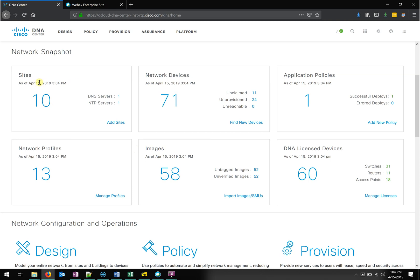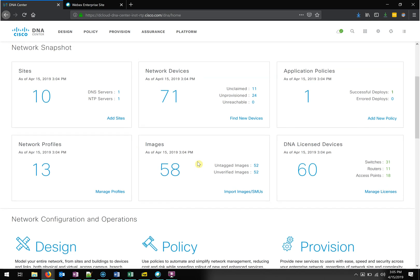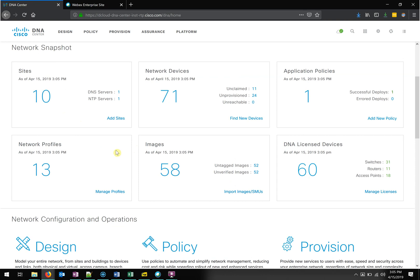Right here I can see I've got 10 sites on my network. I get to see a snapshot of my network — 10 sites, 71 devices, a couple policies, profiles, images, etc. DNA Center allows us to have all this information at our fingertips. And I want to emphasize that it's live. I'm recording this at 3:05 in the afternoon on April 15th, and my latest infrastructure update shows April 15th at 3:04 — and just as I said, it updated to 3:05. It is live and current, not outdated like a Visio drawing or an Excel spreadsheet.